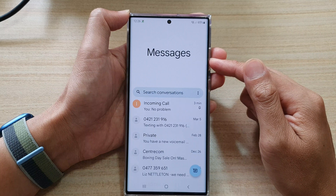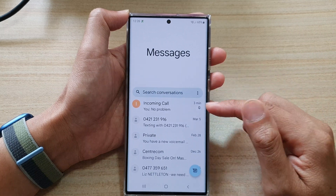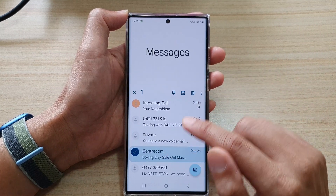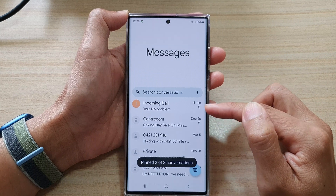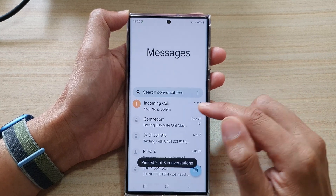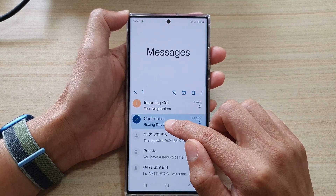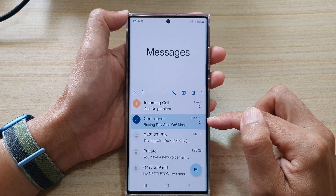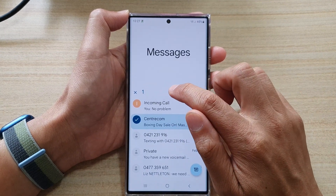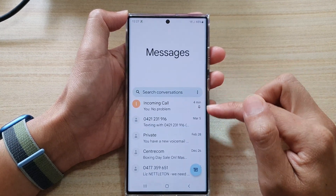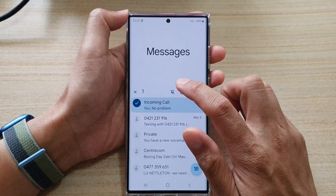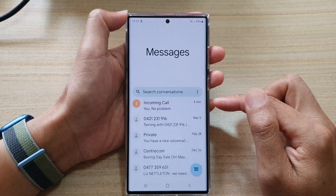When it is pinned, it will be placed at the top of your messages list. You can see right here — if I pin this one, it goes to the top of the list. To unpin it, just simply touch and hold on the text conversation, and then tap on the unpin icon, and that will unpin the text conversation.